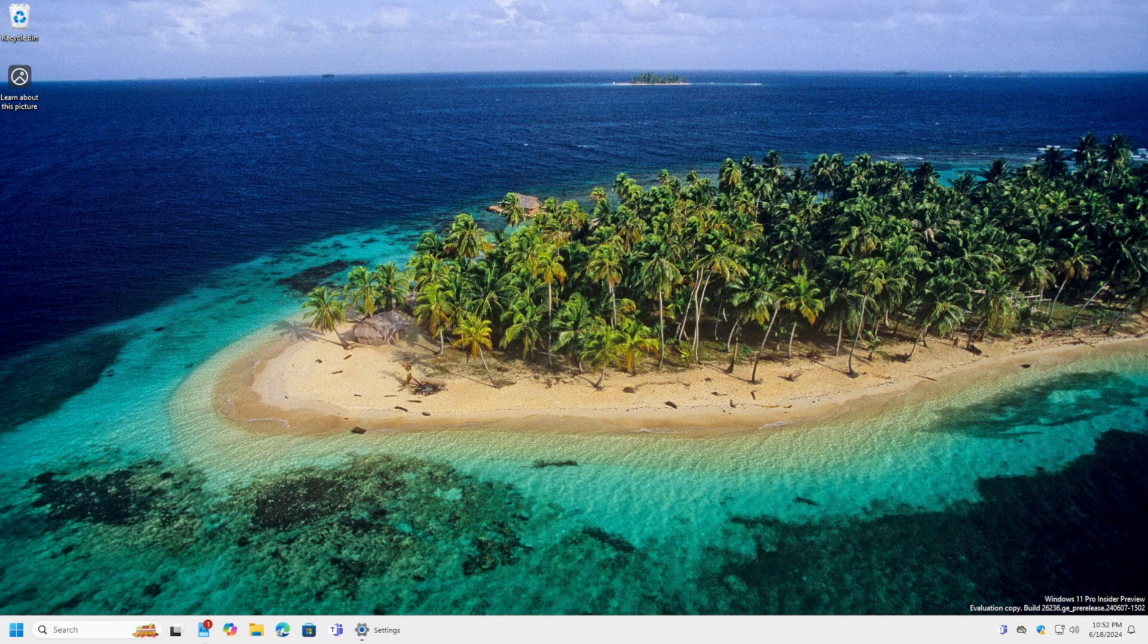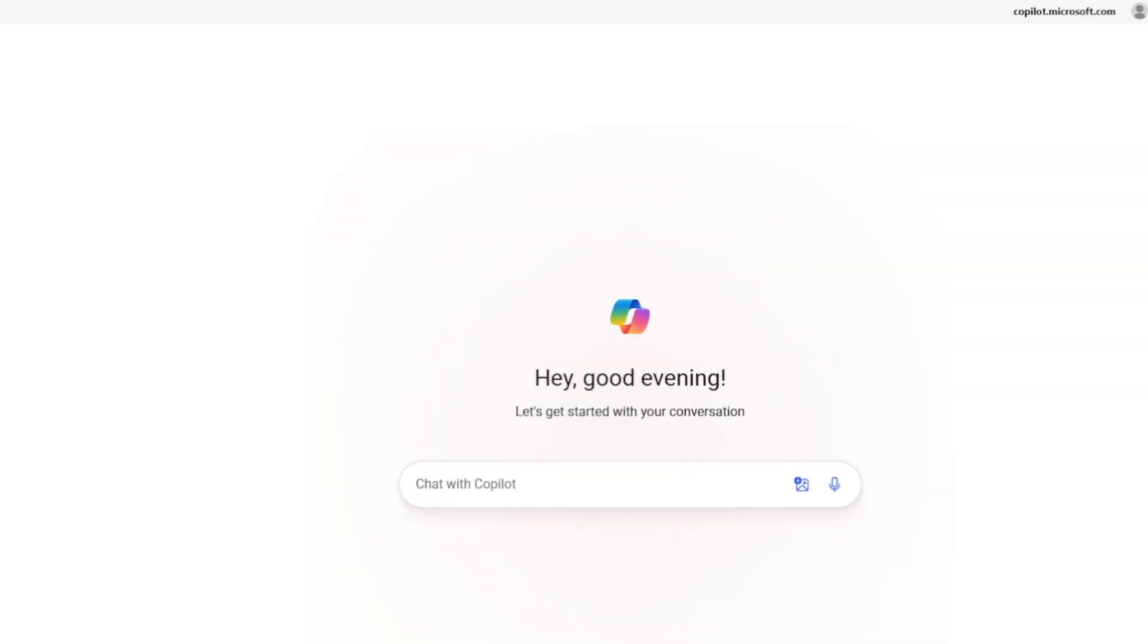So let's start up Copilot. Okay, so we're in Copilot. So let's chat with Copilot now.